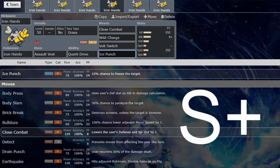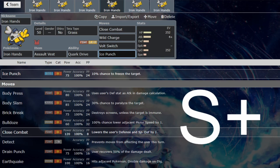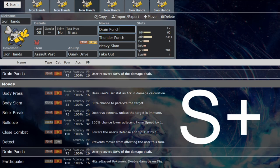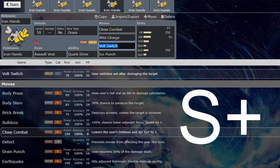Ice Punch will just give you the electric and ice coverage as well as fighting, so then you've got literally perfect coverage. If there's something that resists fighting, electric, and ice, let me know because I can't think of anything. That's also very good coverage over Heavy Slam - I would have Ice Punch over Heavy Slam rather than one of these.